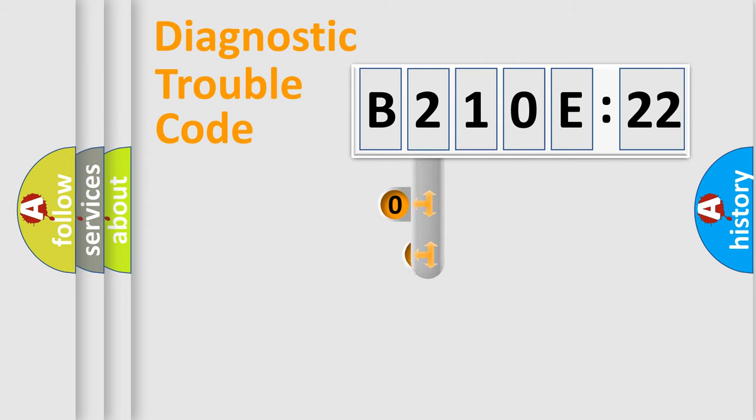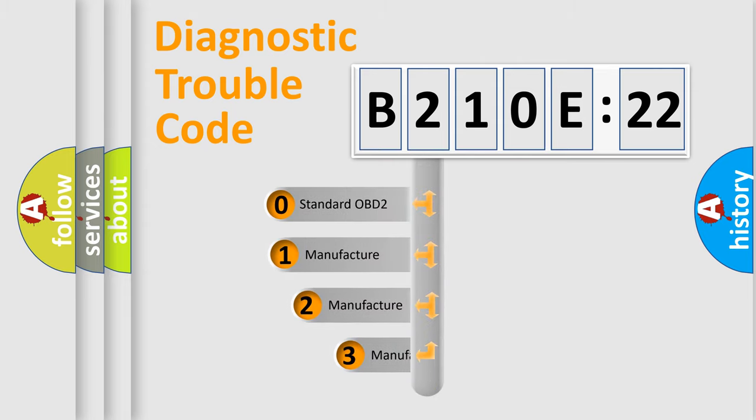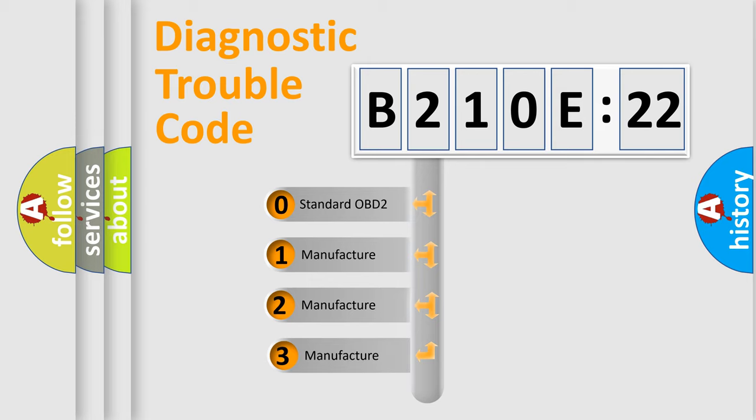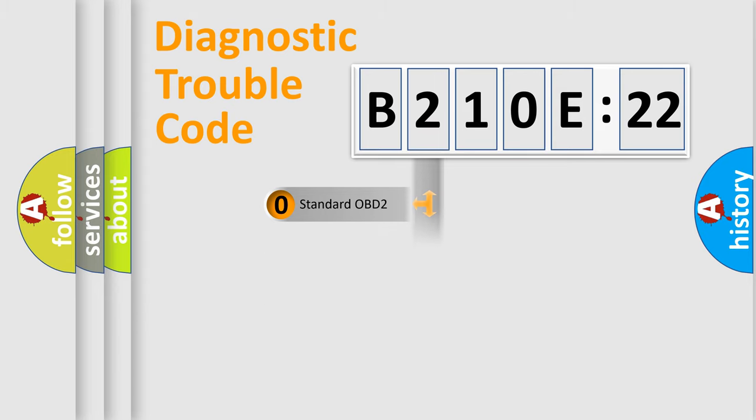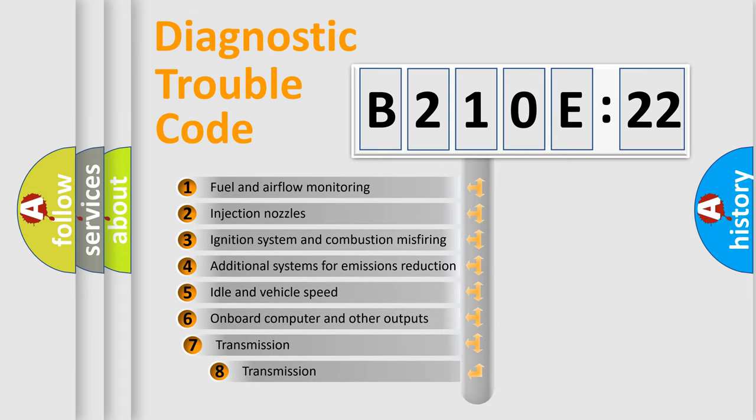This distribution is defined in the first character code. If the second character is expressed as zero, it is a standardized error. In the case of numbers 1, 2, or 3, it is a more specific expression of the car-specific error.